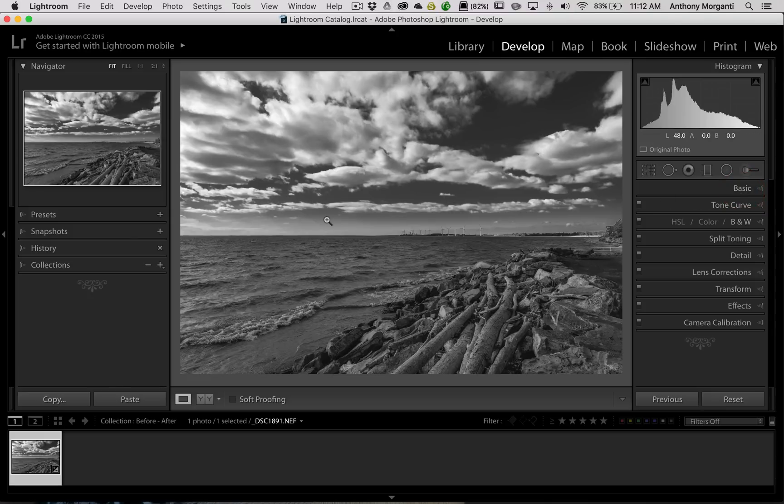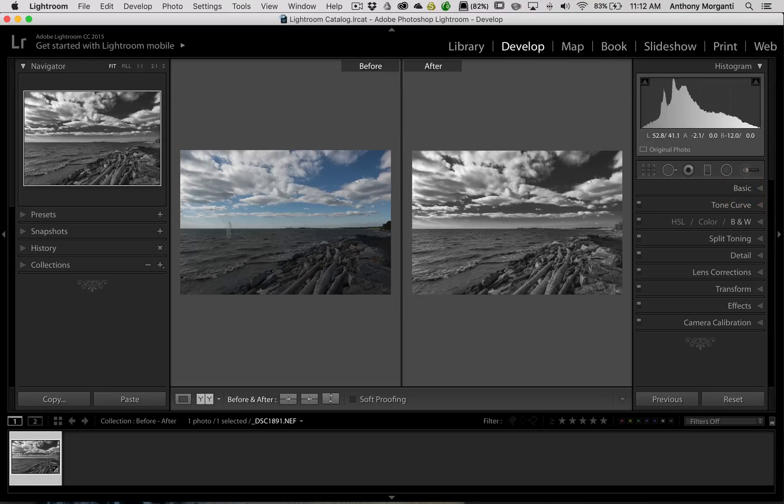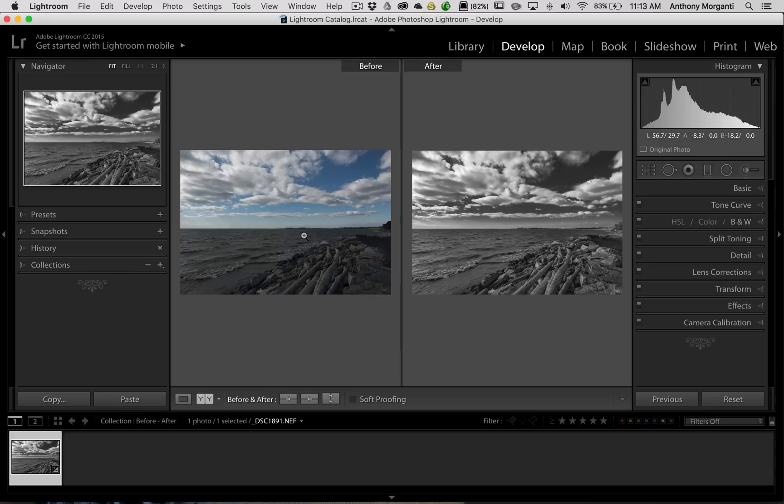So I processed the image black and white. Now, when I hit the Y key and go before or after, I have this before image, which is the original raw file with no processing done on it at all. And that really isn't relevant to me as much as I would like to see the black and white image right when I converted it to black and white. And that's what I covered in episode 26, a way to do that.